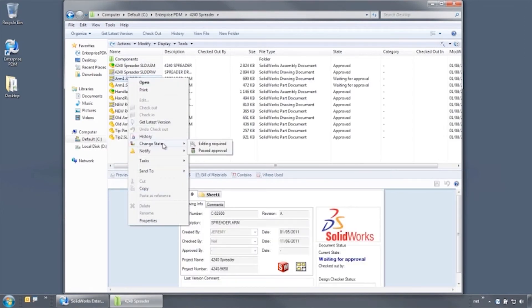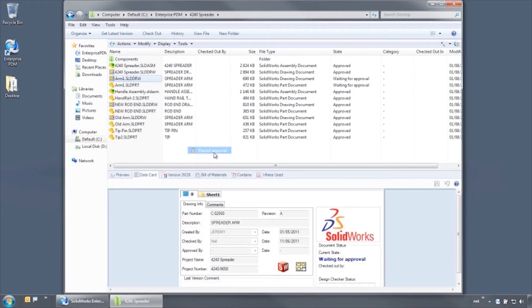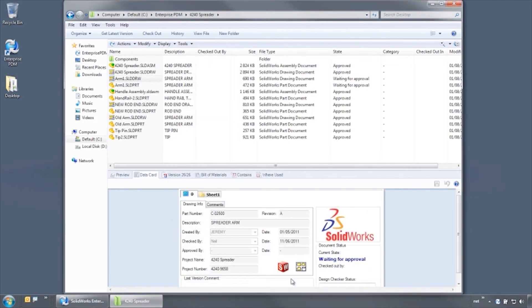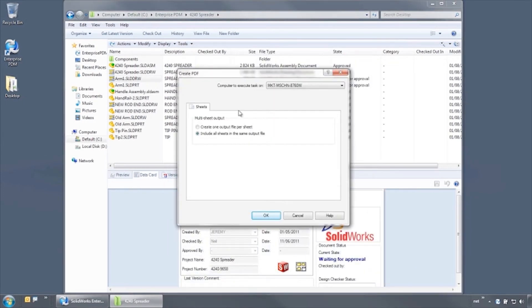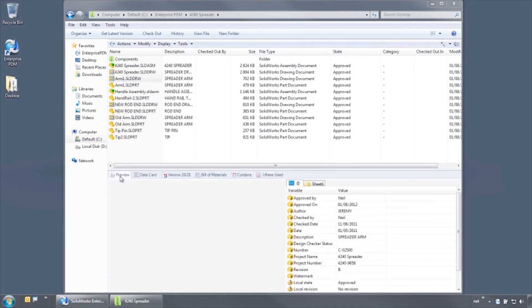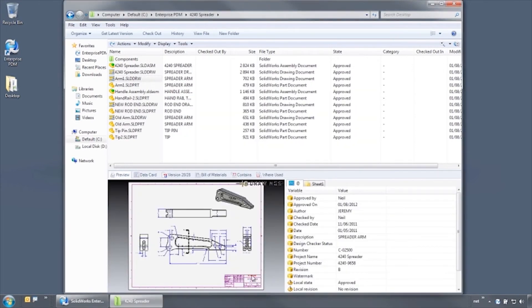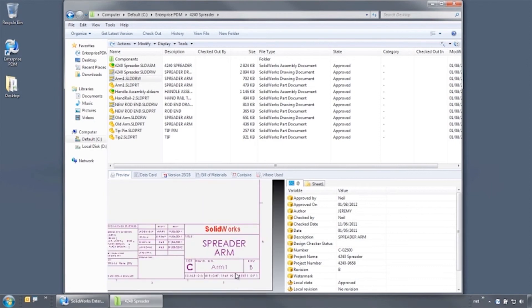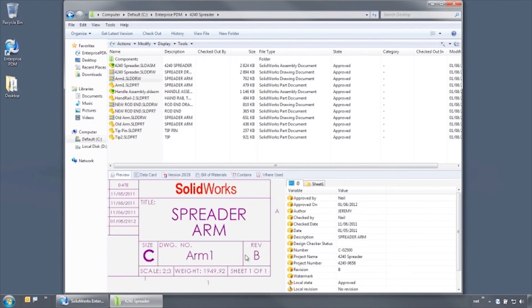During this state change, the revision is bumped, the approved by and date are added, and a PDF file is created for manufacturing. Notice that the integrated viewer even shows that the revision on the title block has been updated and the approval information has been added.